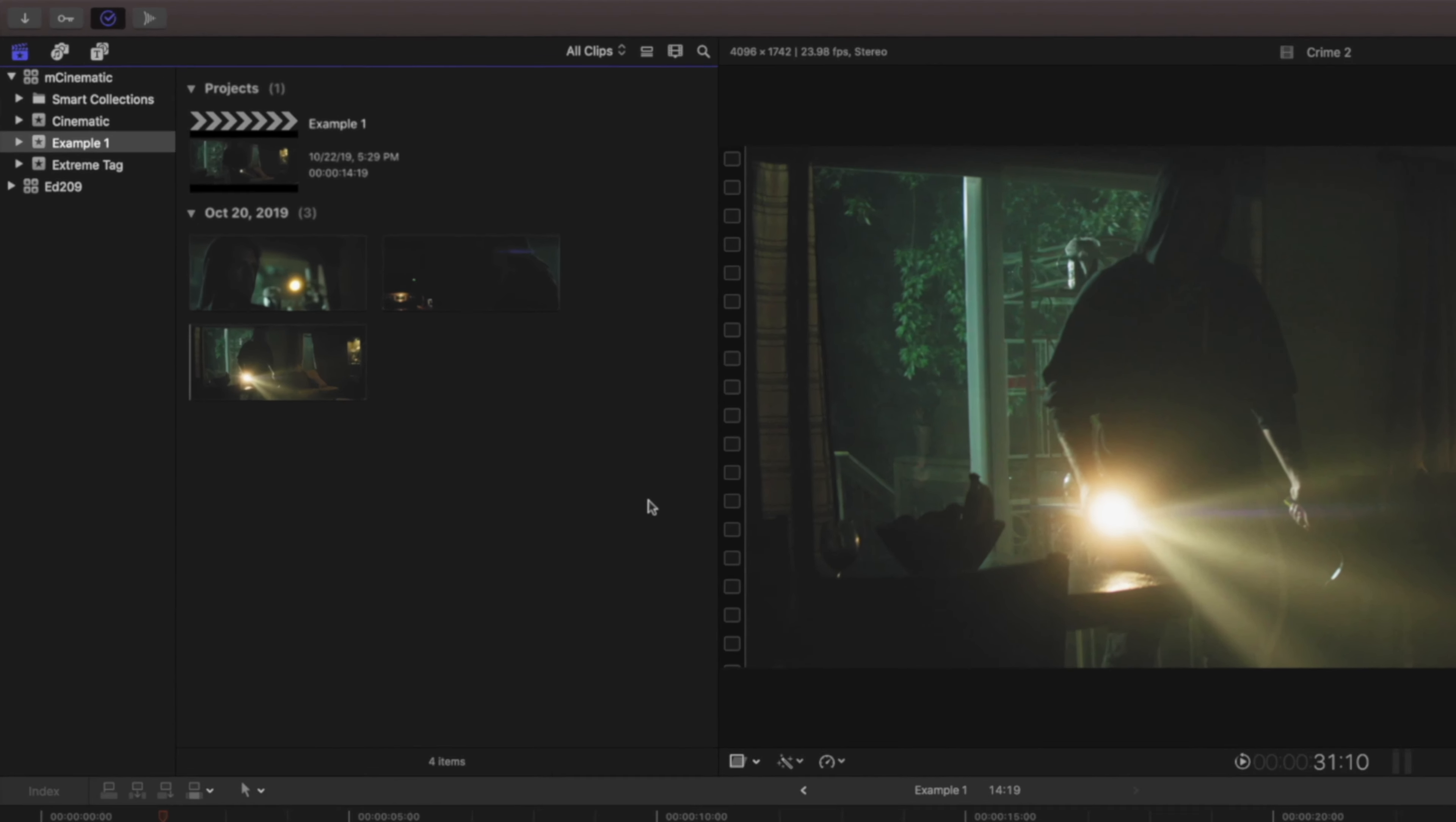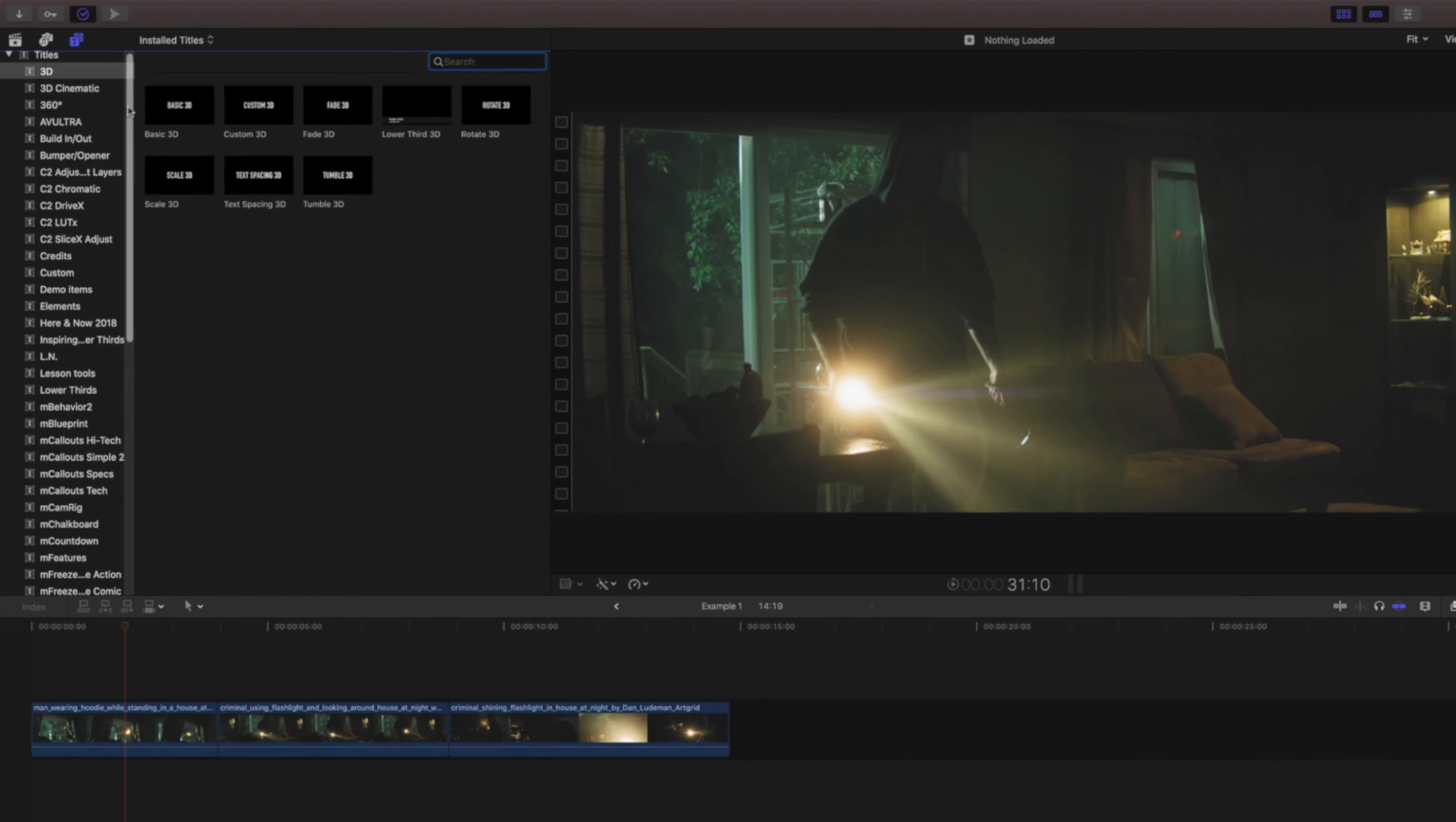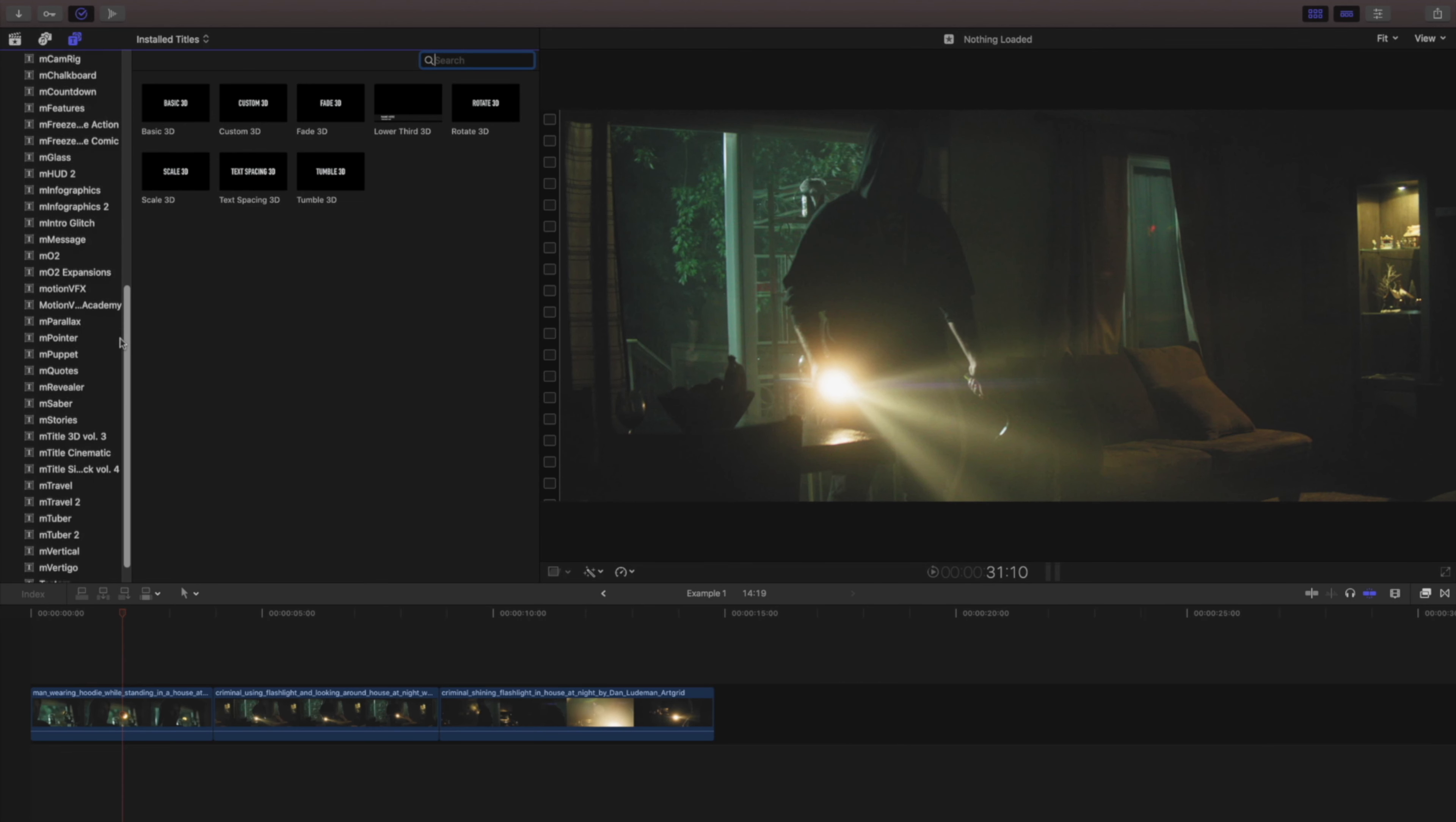After purchase and installation, find mTitle cinematic templates in your Titles and Generators tab located on the top left of Final Cut Pro. Clicking on this will open your Titles and Generators library. Select mTitle cinematic.